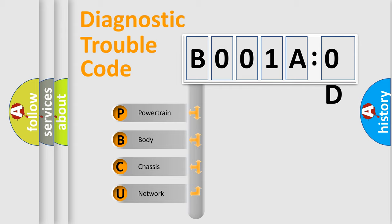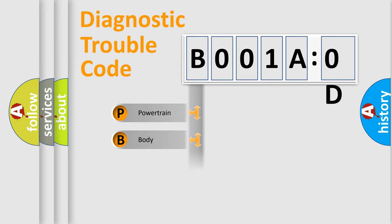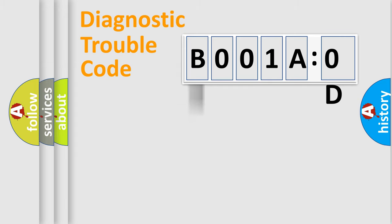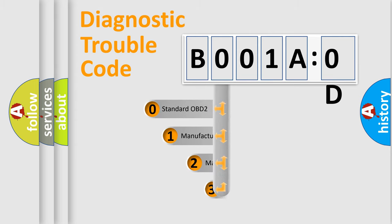We divide the electric system of an automobile into four basic units: Powertrain, Body, Chassis, Network. This distribution is defined in the first character code.